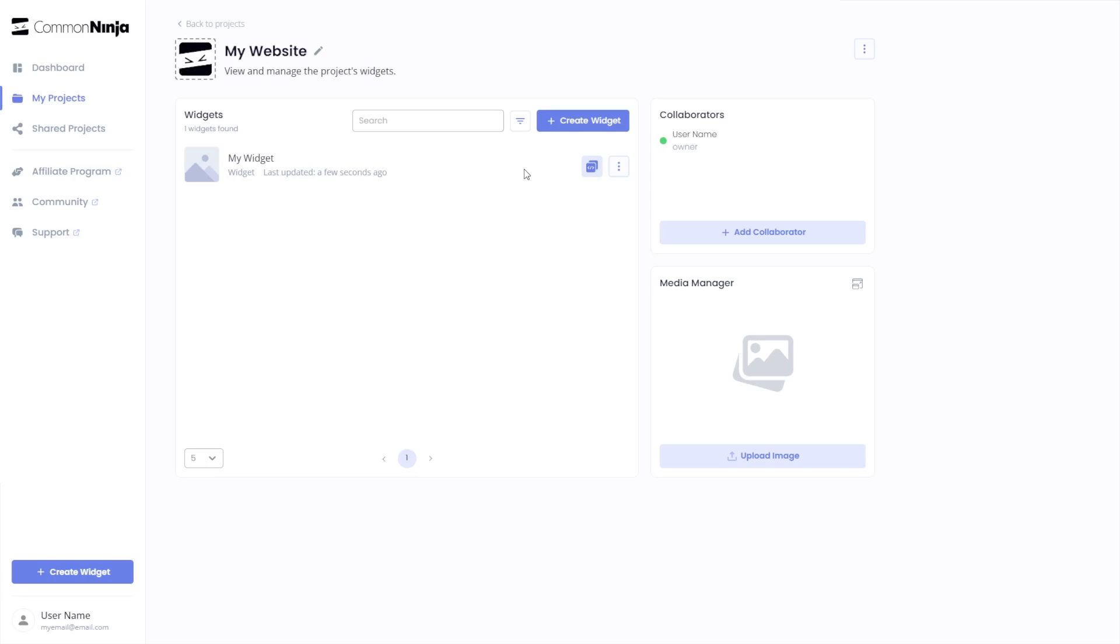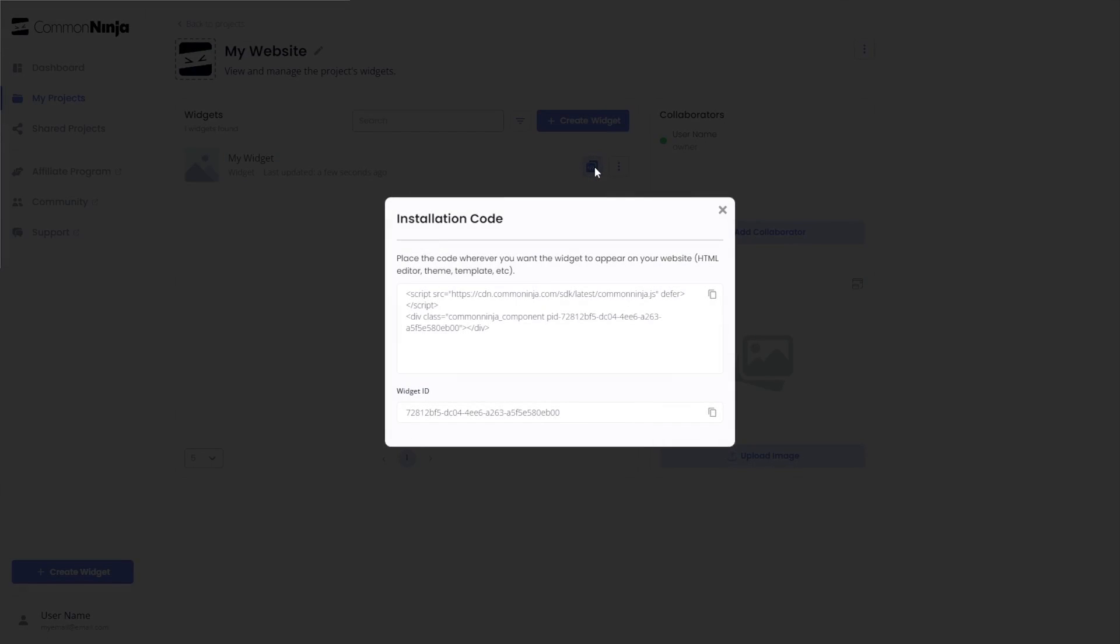Now on the dashboard, you'll see the widget you've created. Click on the Add to website button. In the window that opens, copy the code.